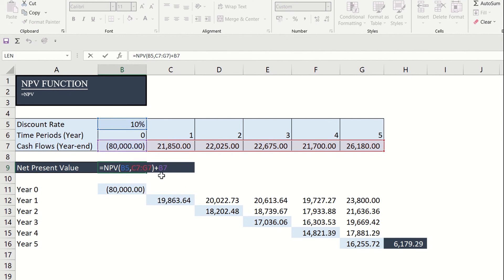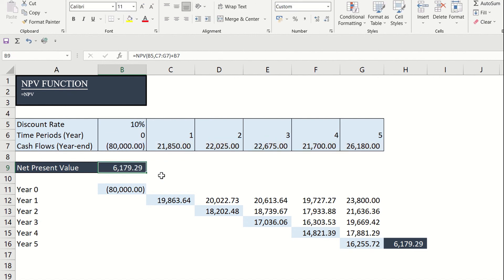A positive net present value indicates that the project's rate of return exceeds the discount rate. In other words, it's better to invest your money in this project than to put your money in a high-yield savings account at an interest rate of 10% per annum.